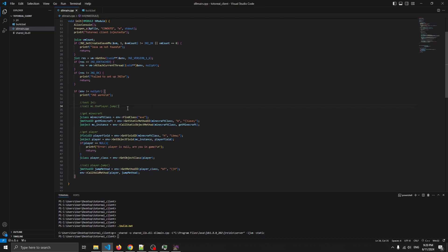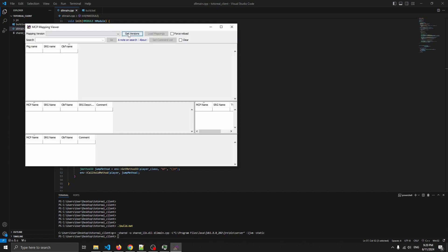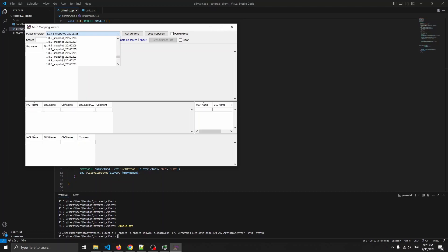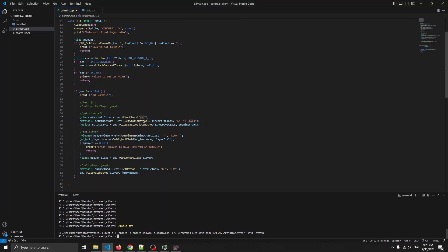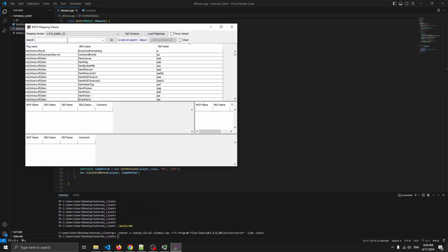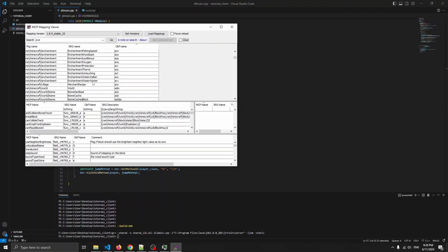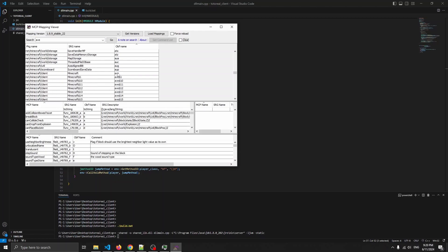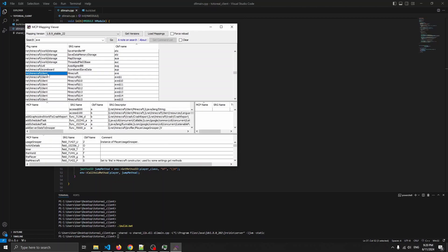Here is the code to call mc.thePlayer.jump(), which means if we're loaded in-game our player will jump. Let's understand what's going on — we have a bunch of weird names because Minecraft is obfuscated. Let's open up the MCP Mapping Viewer, go to 1.8.9, stable 22, and load mappings. We have 'av' — let's see what that is. So 'av' is Minecraft — that's the main Minecraft client class.